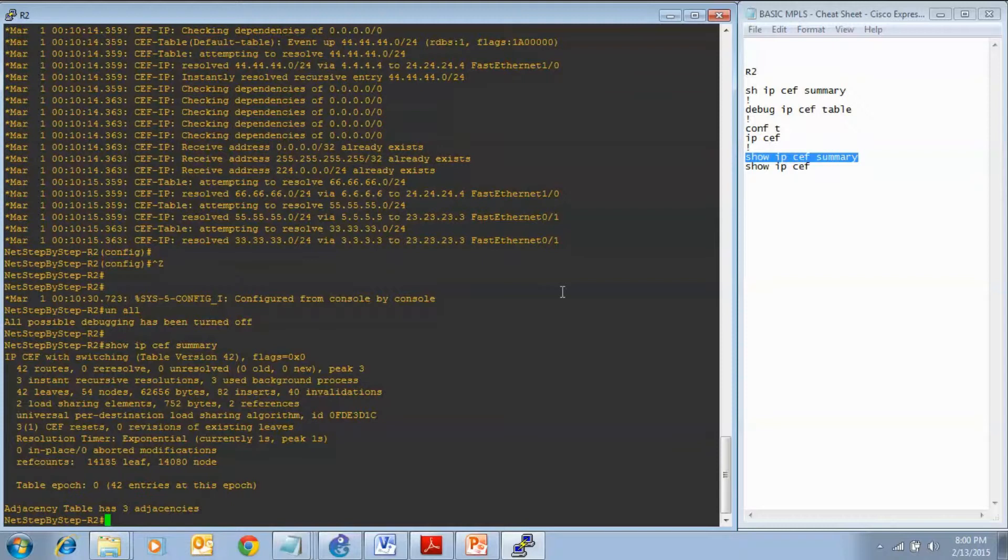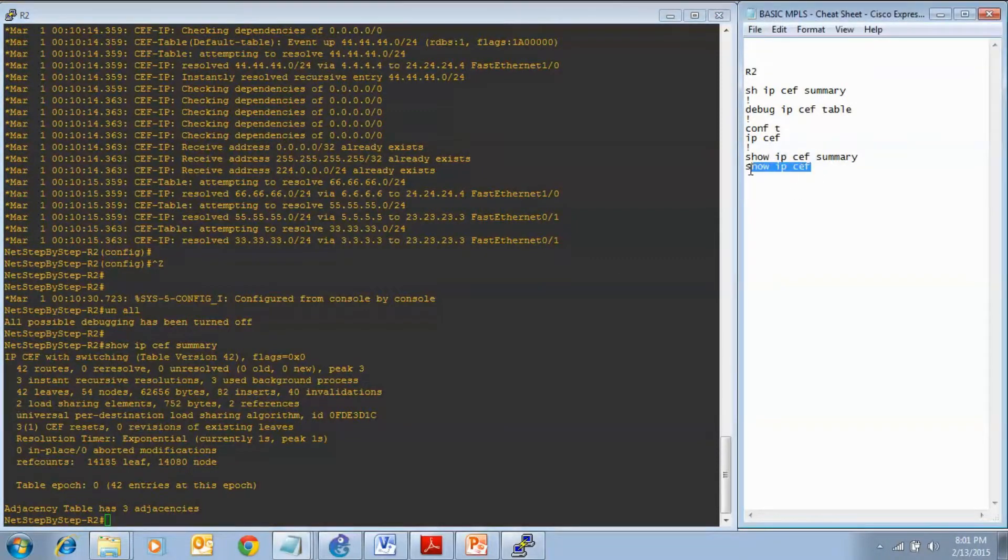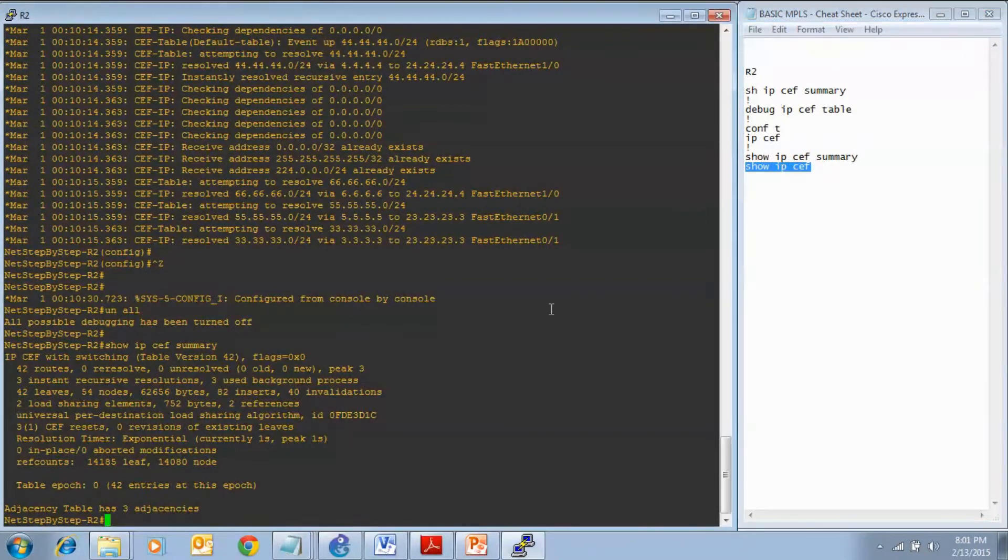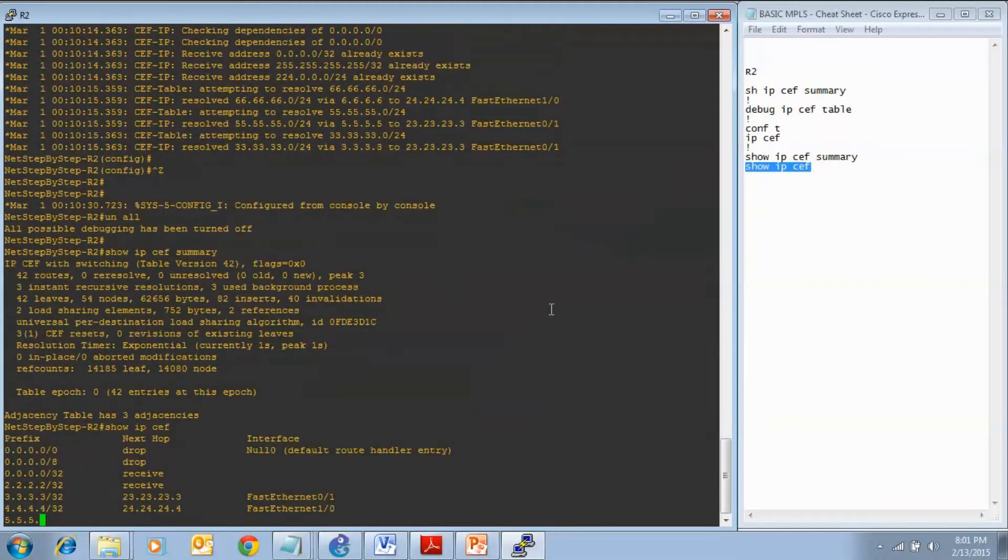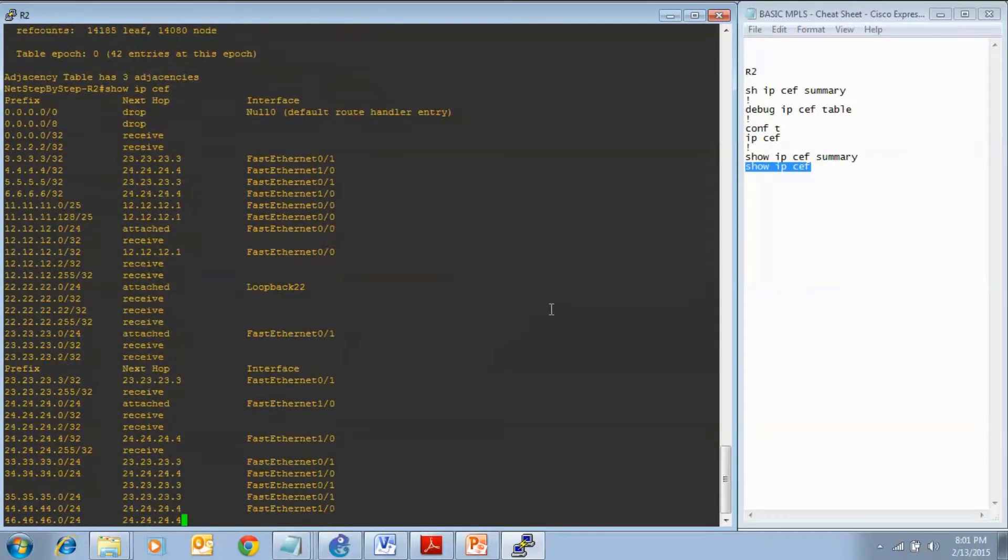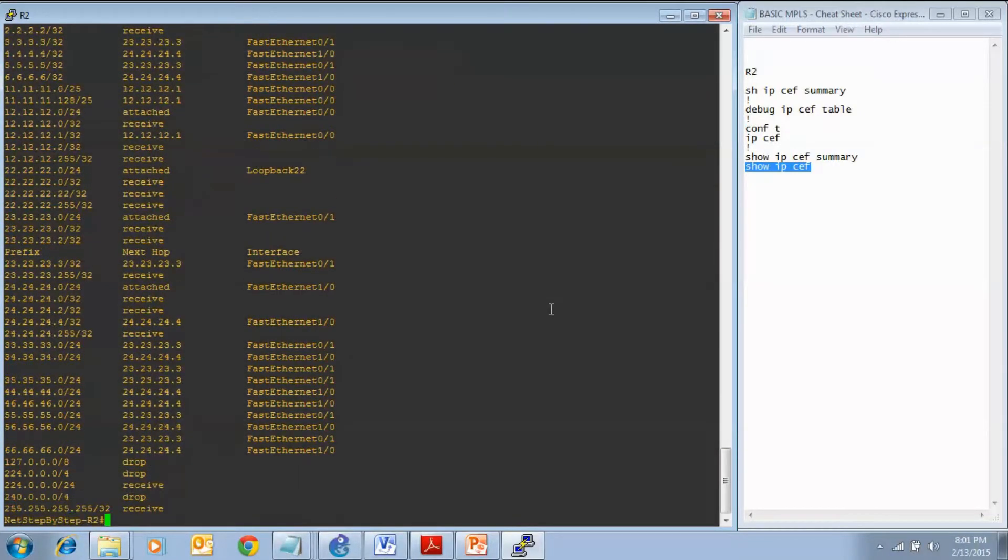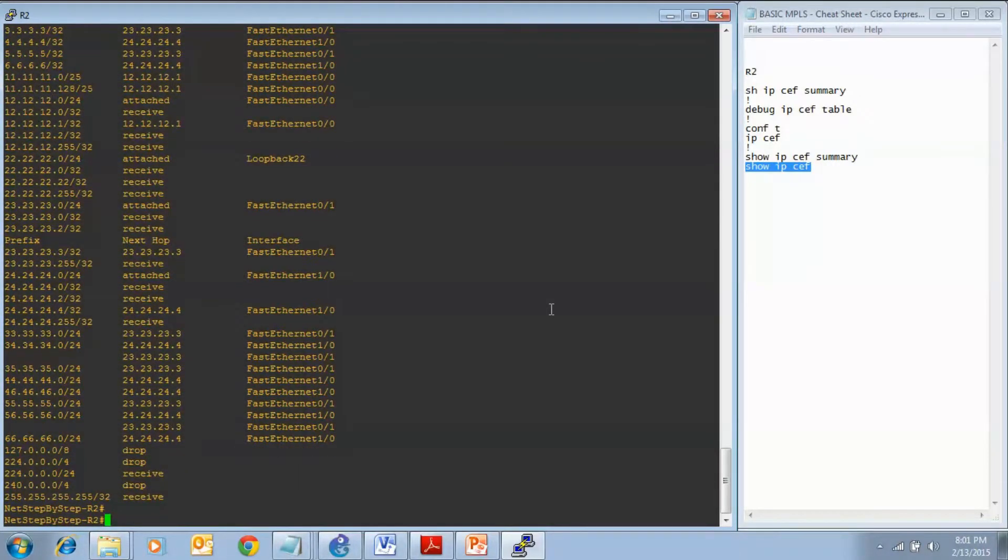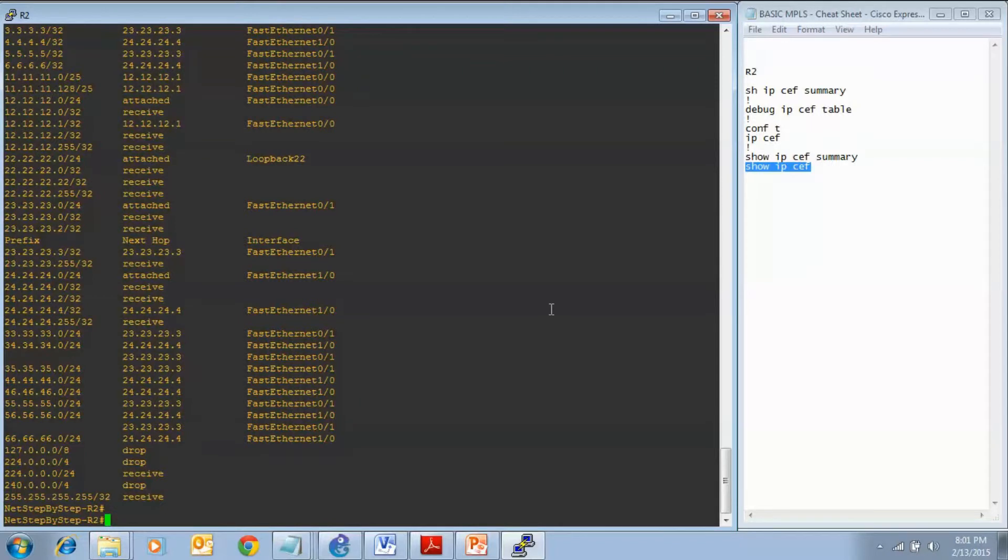We know that CEF is running from that show command and also from all the debug output that we received. I am going to enter show IP CEF to look at the CEF table. There are all the prefixes that we received via the routing protocol OSPF. And then CEF takes that and builds its CEF table with a prefix and a next hop and what interface it goes out.